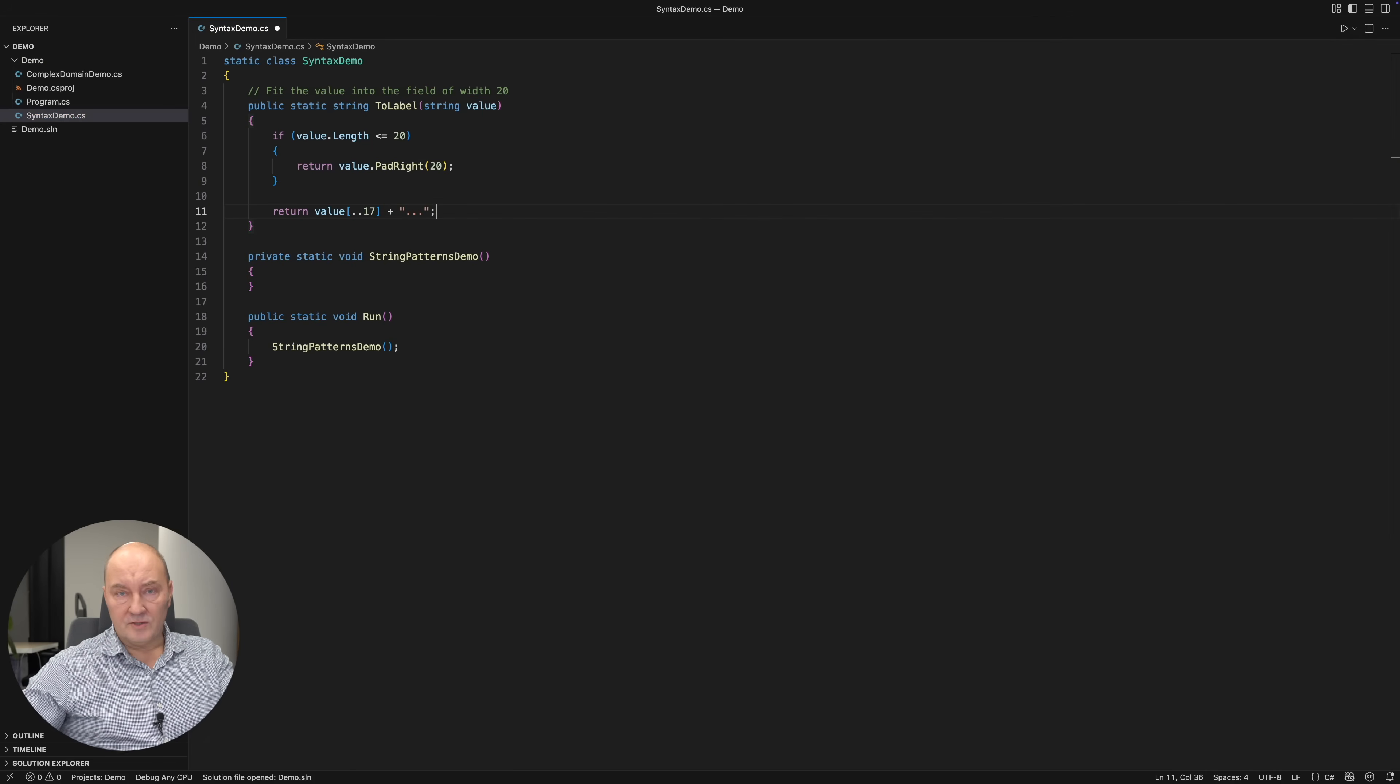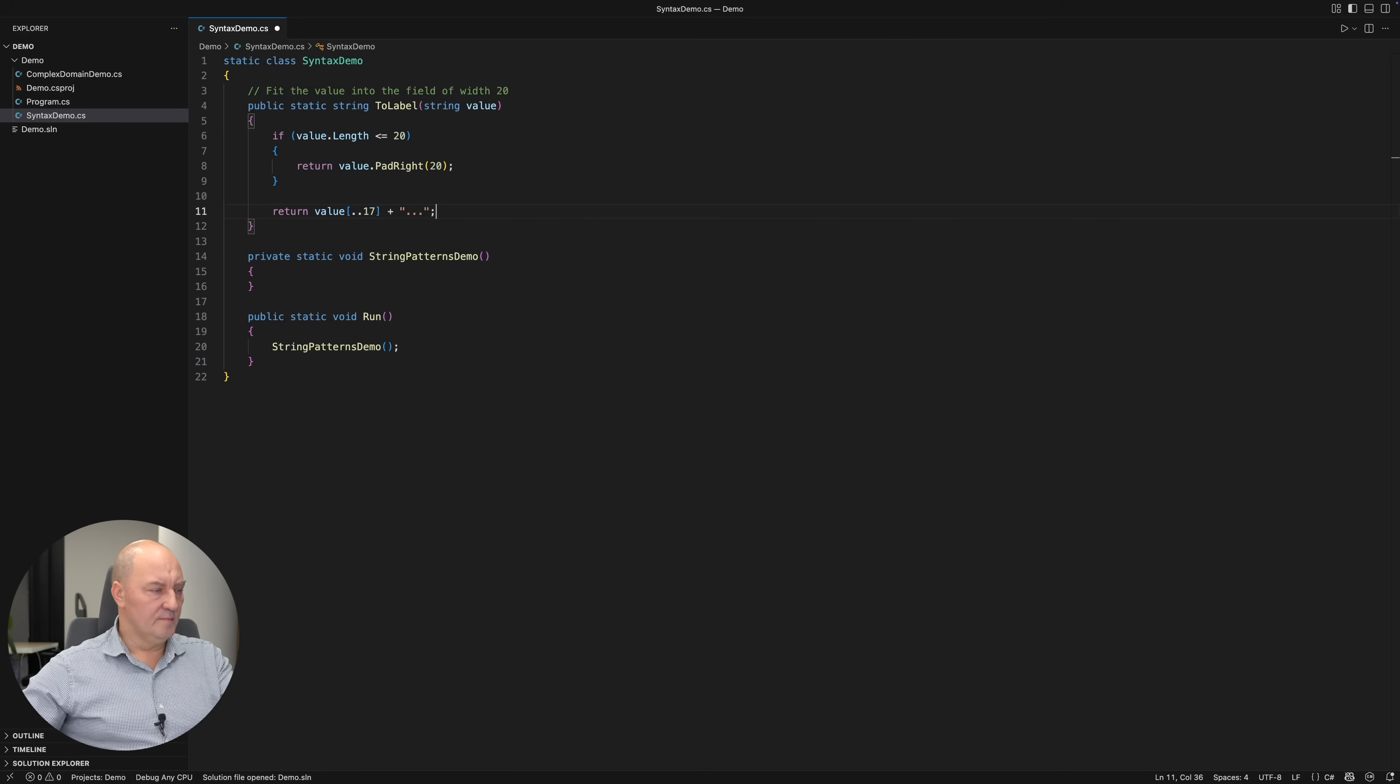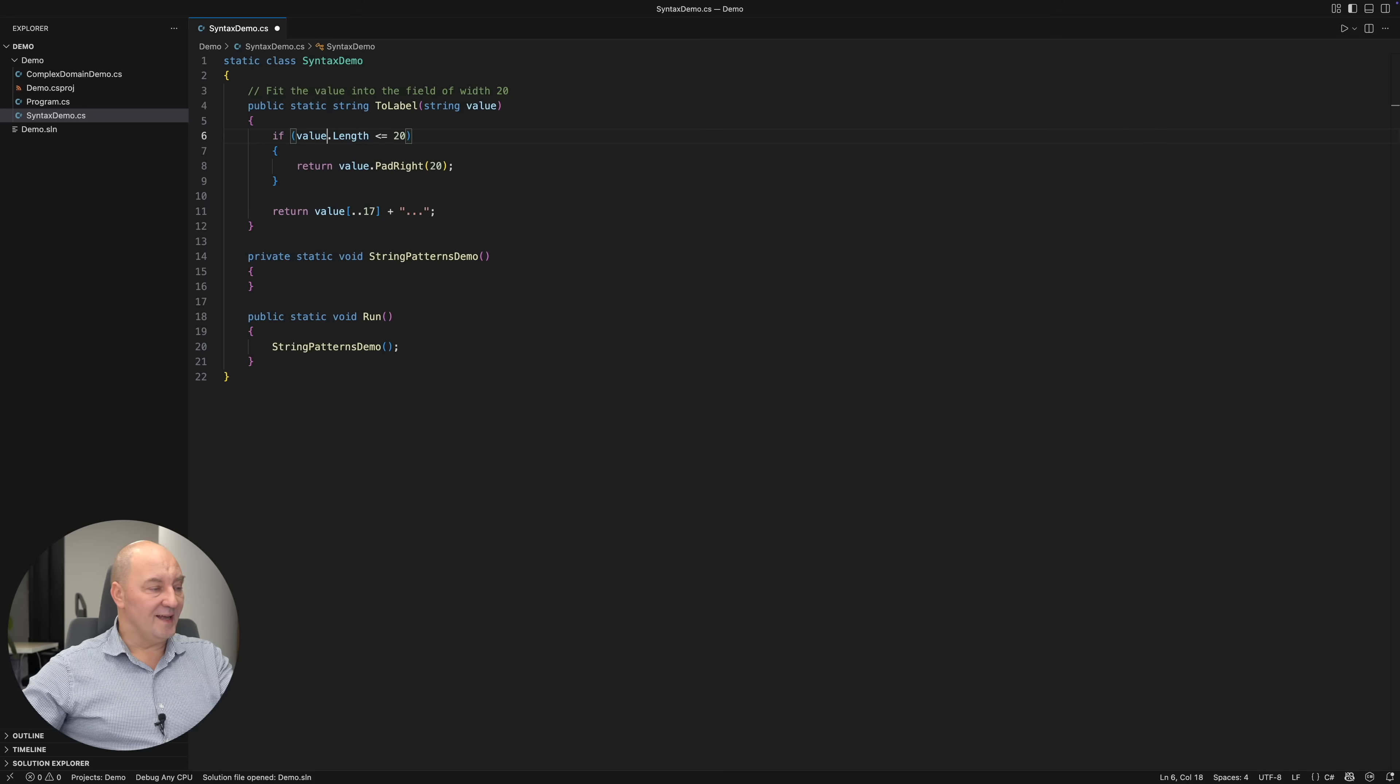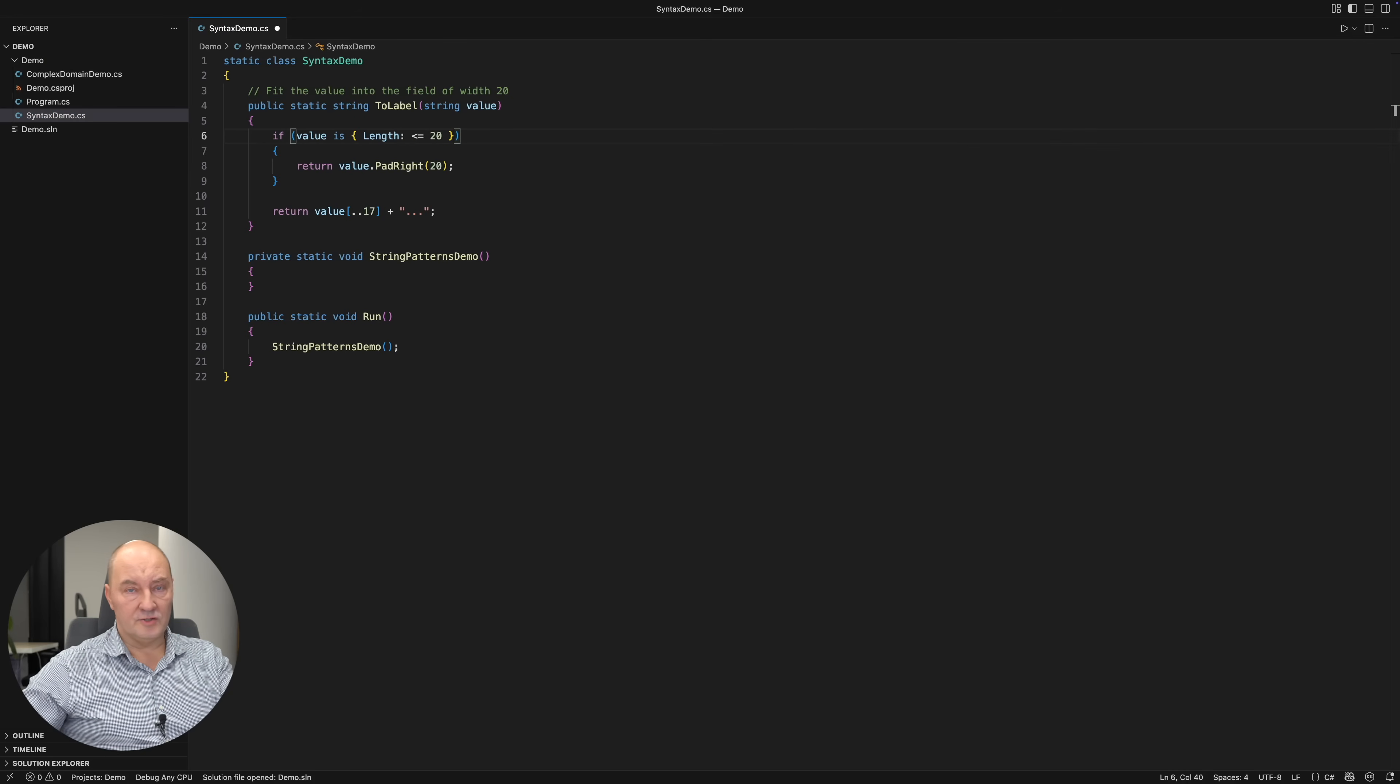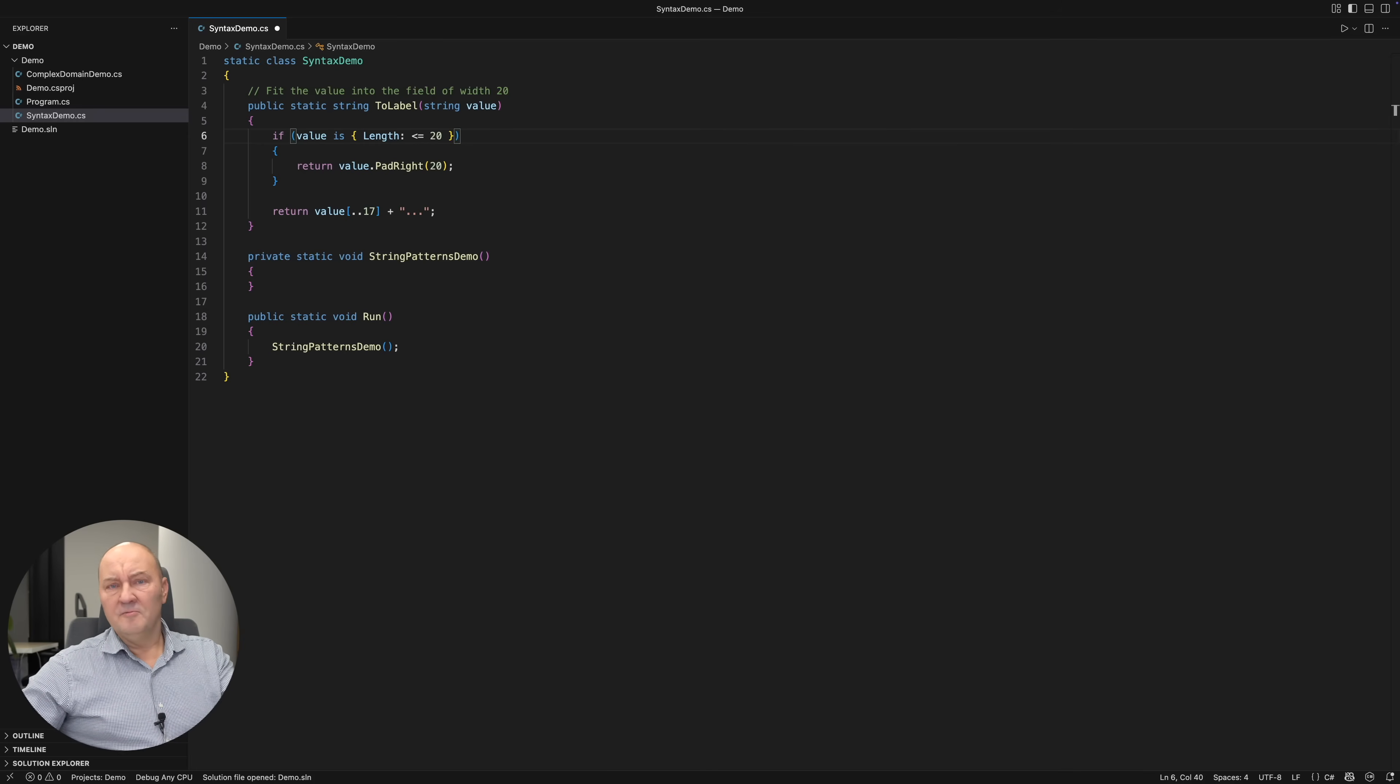This is traditional C#. Property patterns came with the switch operator and they let you match an object against a set of property boolean conditions, such as whether the length is less or equal to 20.